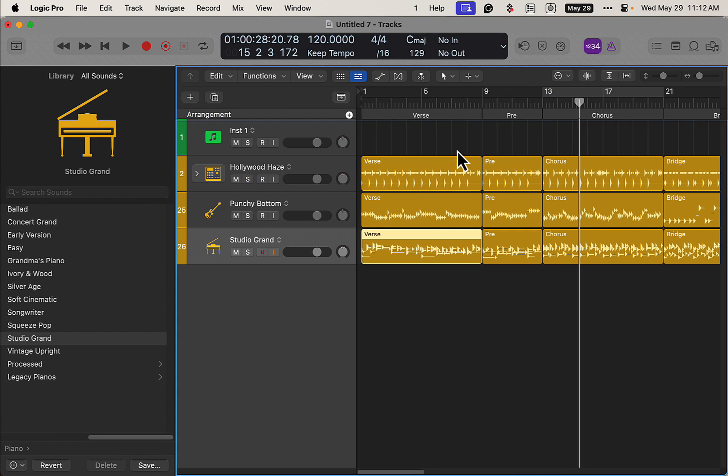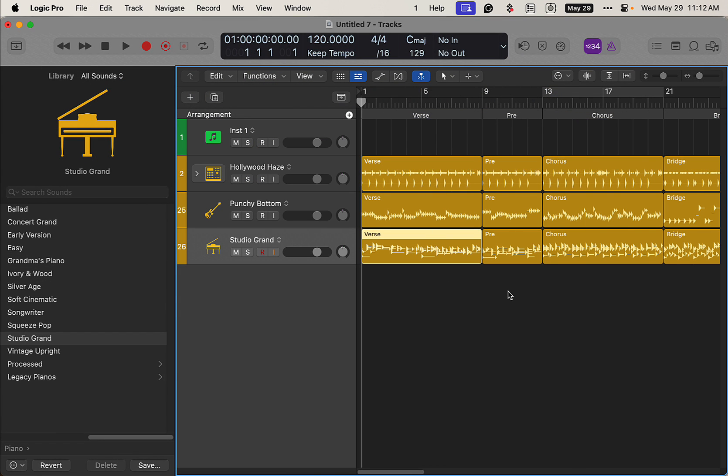We have no idea what this sounds like yet and we'll probably need to make some adjustments, but let's go and see what it sounds like.